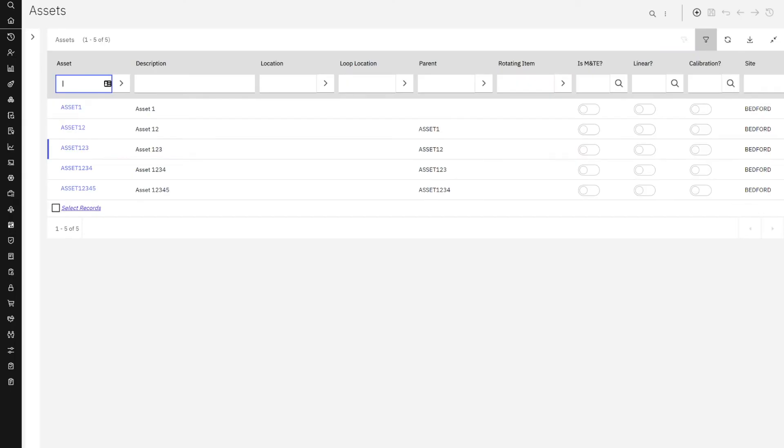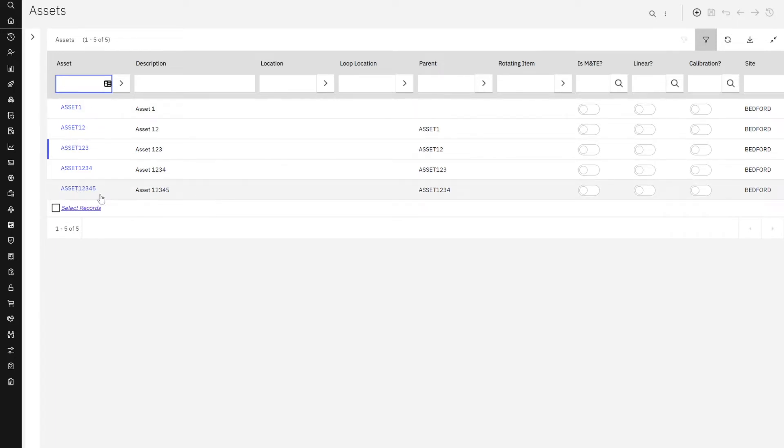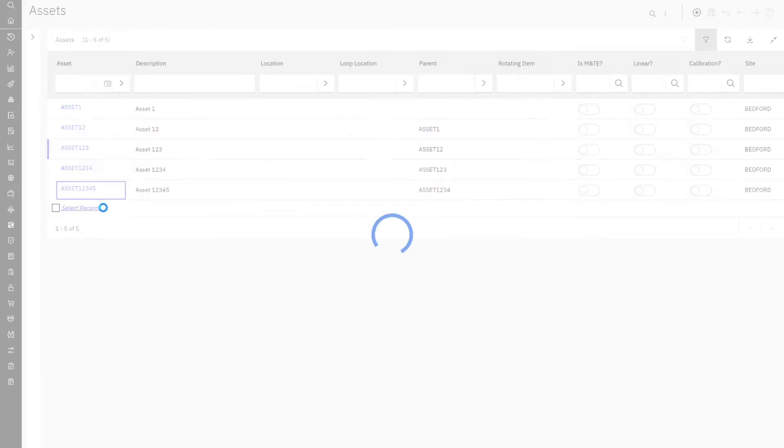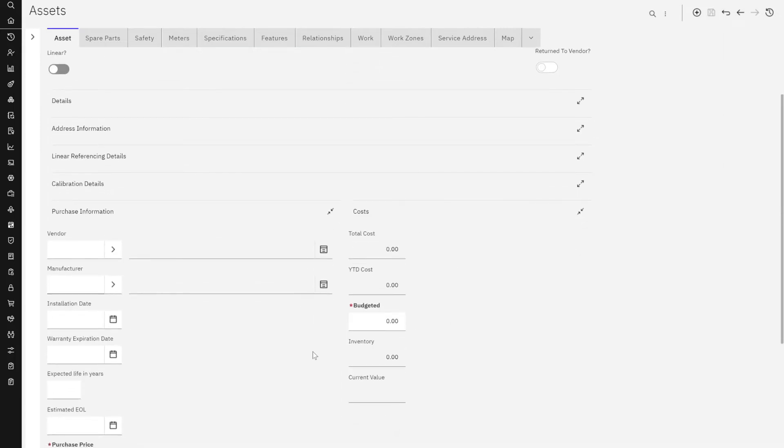Okay, so let's take a look now at this functionality in the application suite with Maximo Manage. I've brought up that hierarchy that I had described. Asset 1 is the top level parent. You can see its parent's value is null. And then we're going to work with asset 12345, which is at the lowest level of the hierarchy. If I click on asset 12345 and scroll down to the details, see here that the total cost and year to date cost is zero.